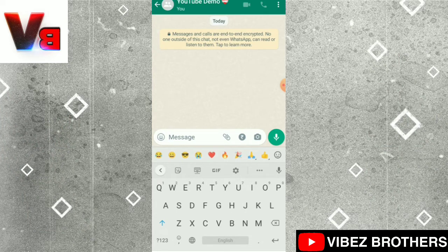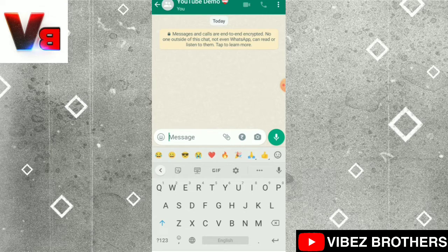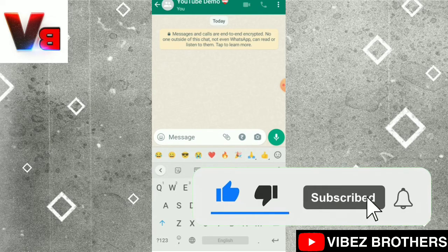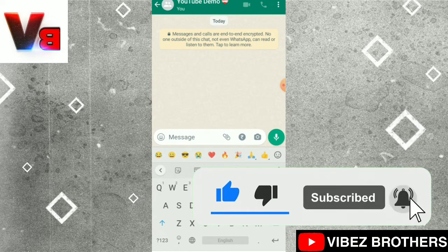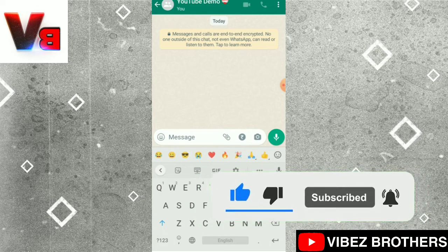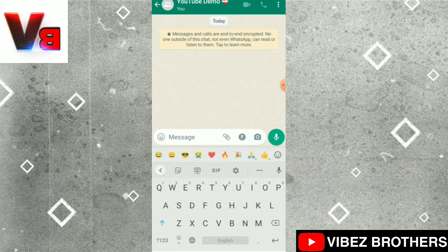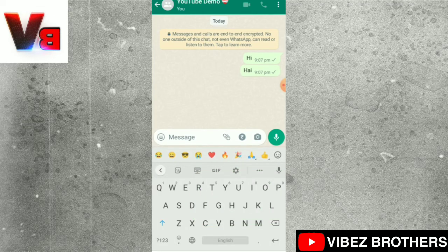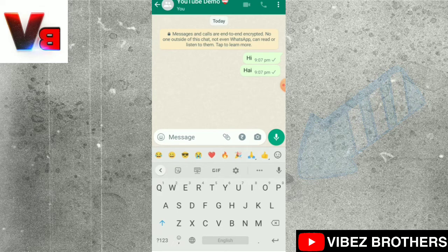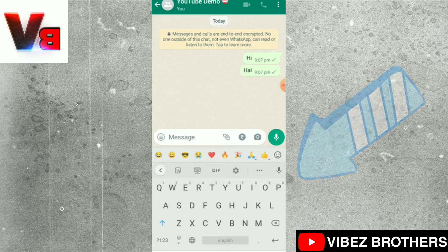If you are using our video, please like this channel. Please like this video. There are a lot of fingers that are very small, so that's why we use our keyboard.